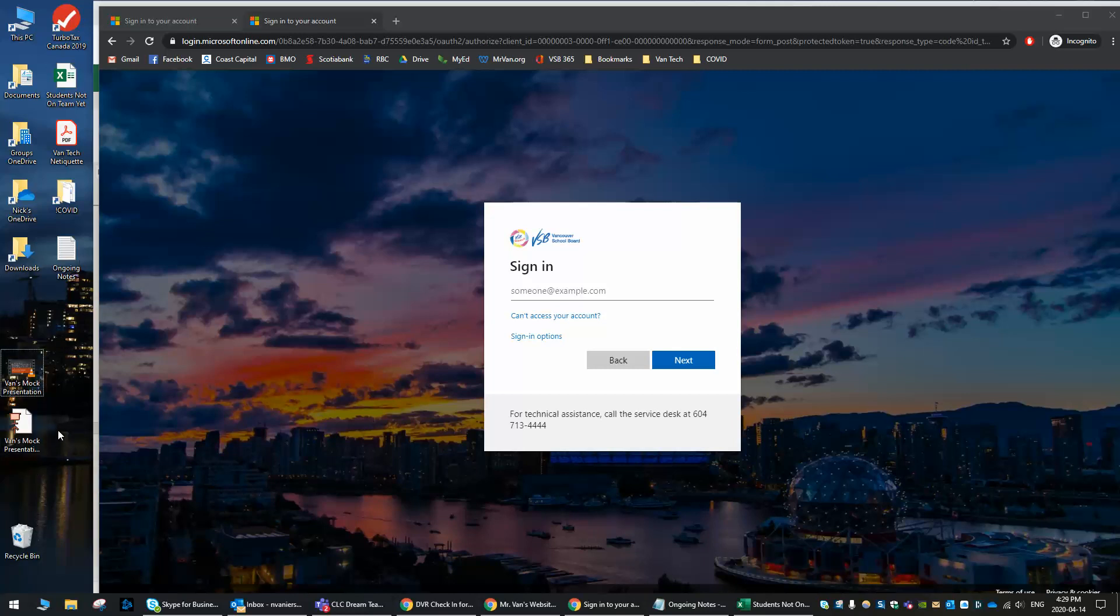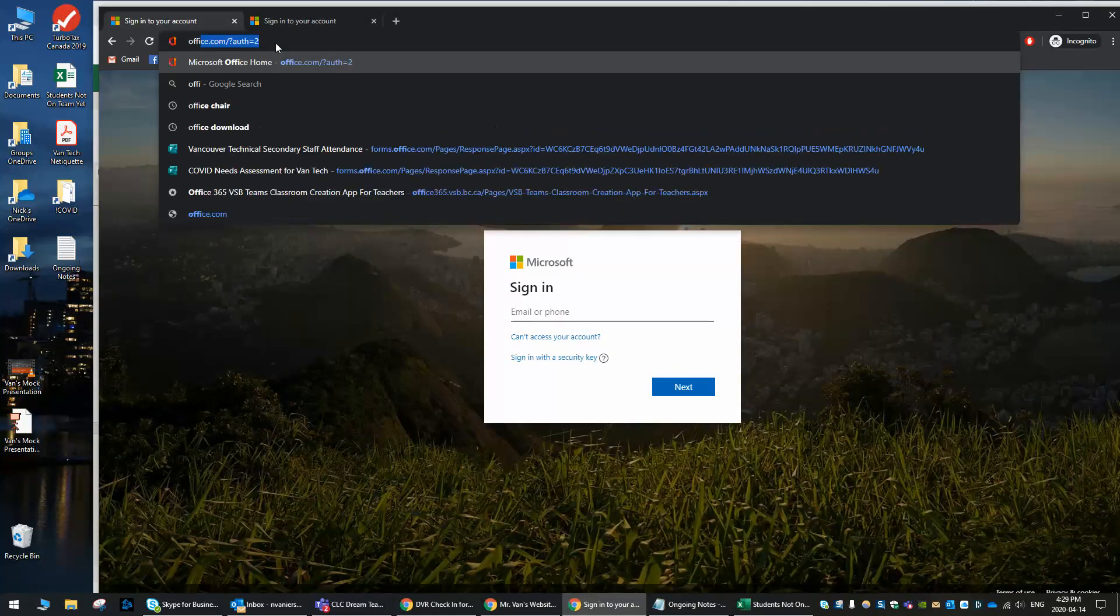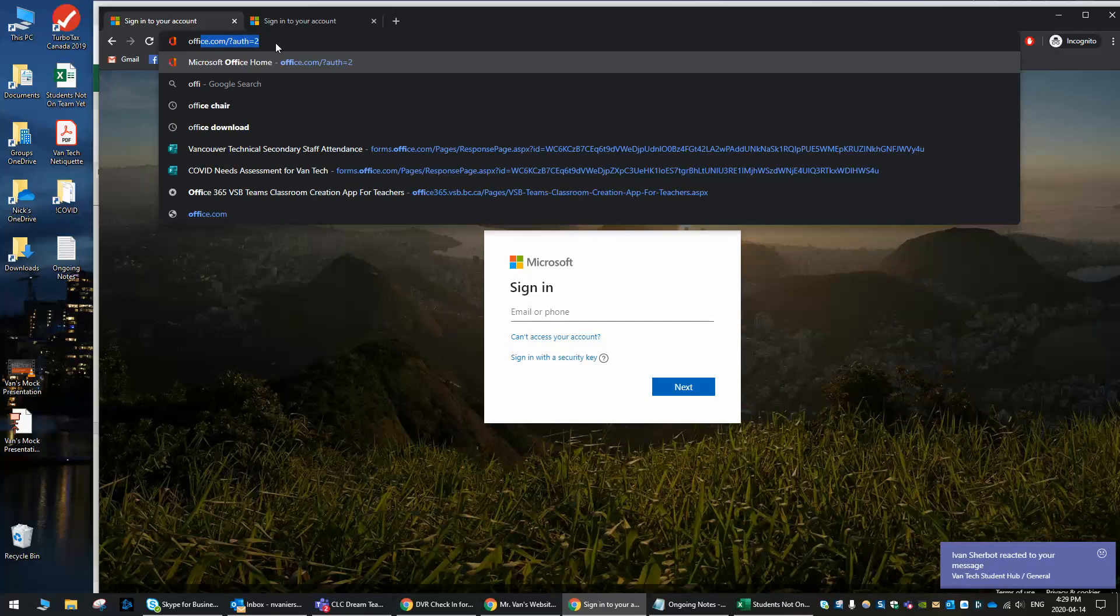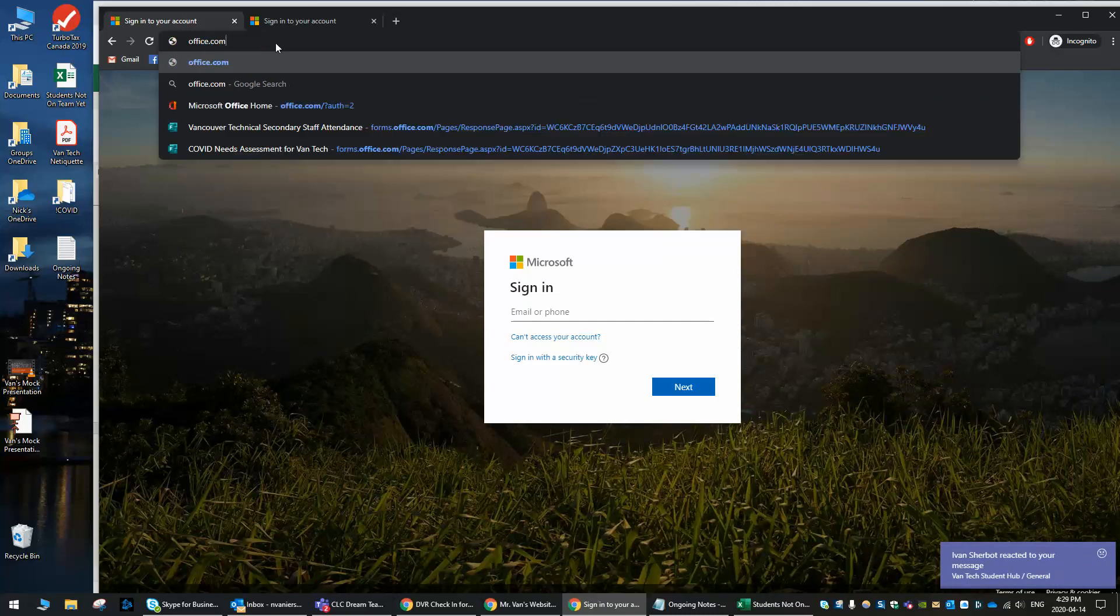Either of these can be uploaded to OneDrive. OneDrive is a space and I'm just going to take us to it right now. So we're going to go to office.com, you can see it there, office.com.